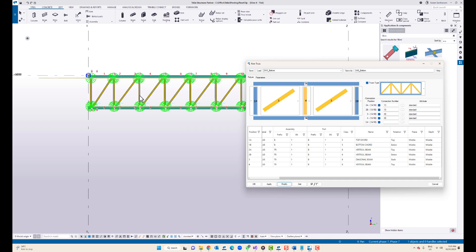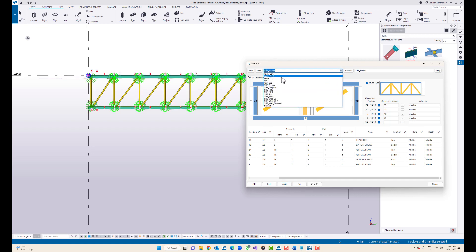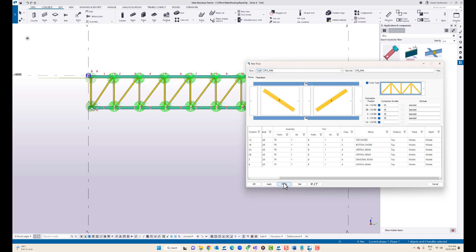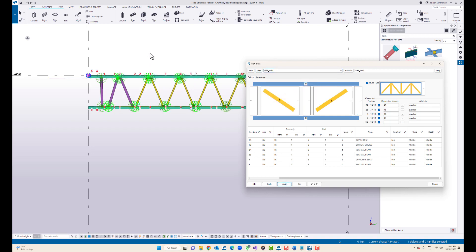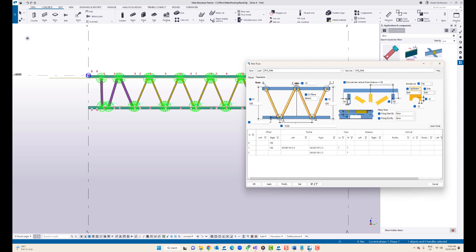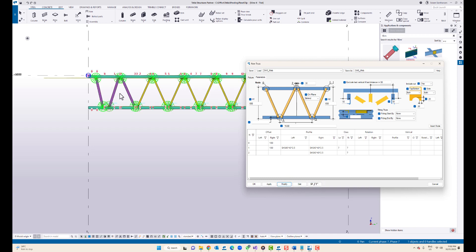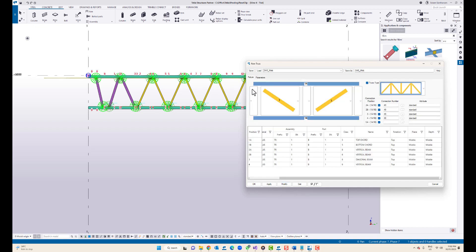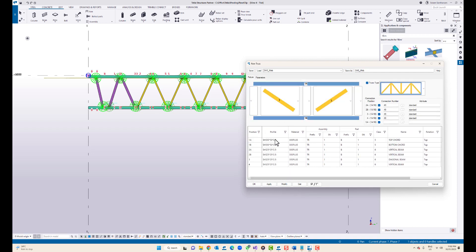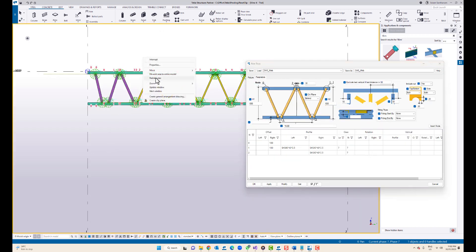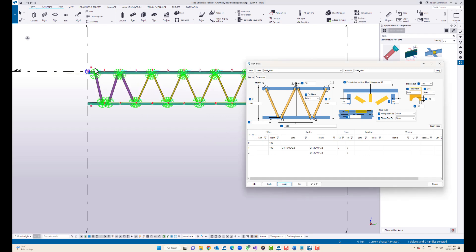Sometimes you may need the first three members in different profiles with the rest all the same profile. In that case, select the web option and modify. I'll change this one to 50 and 50 here and modify. If you take a look at this, the top chord and bottom chord is square hollow section 50, and all other members are square hollow section 25, but these three members are a different profile: square hollow section 40.